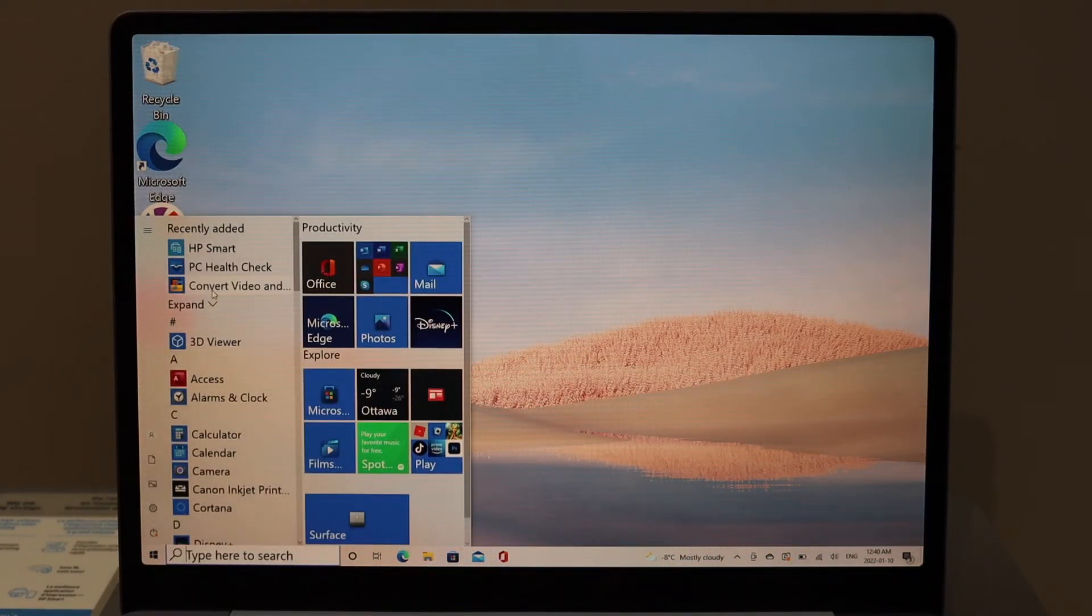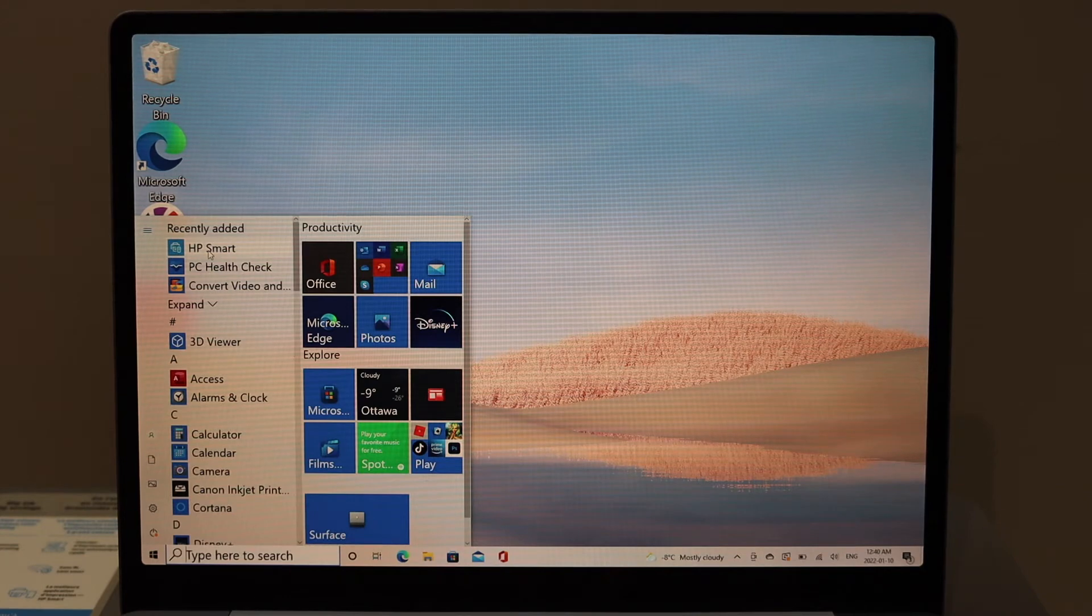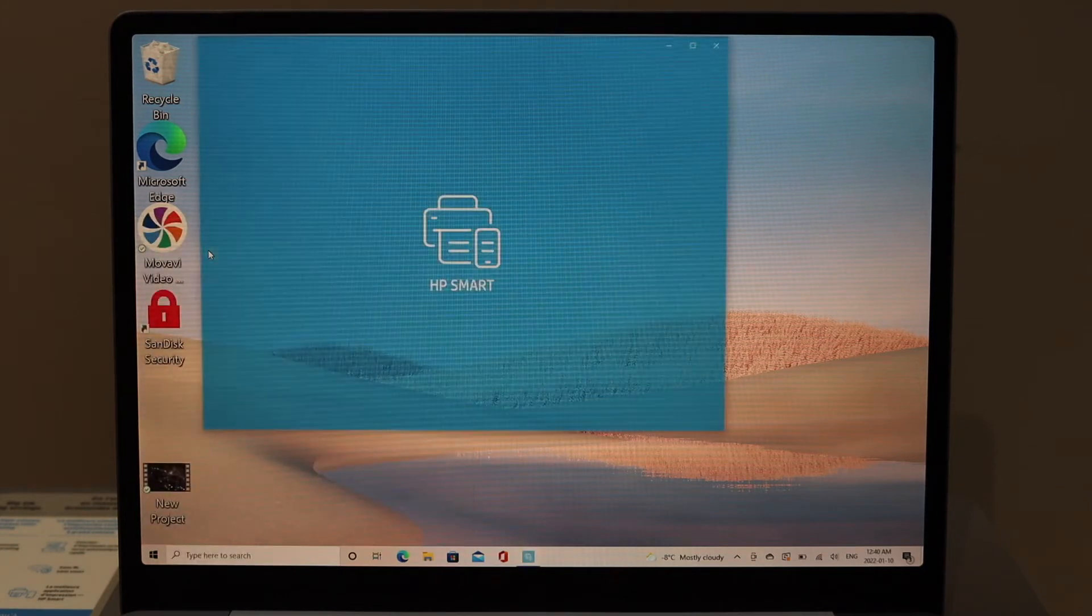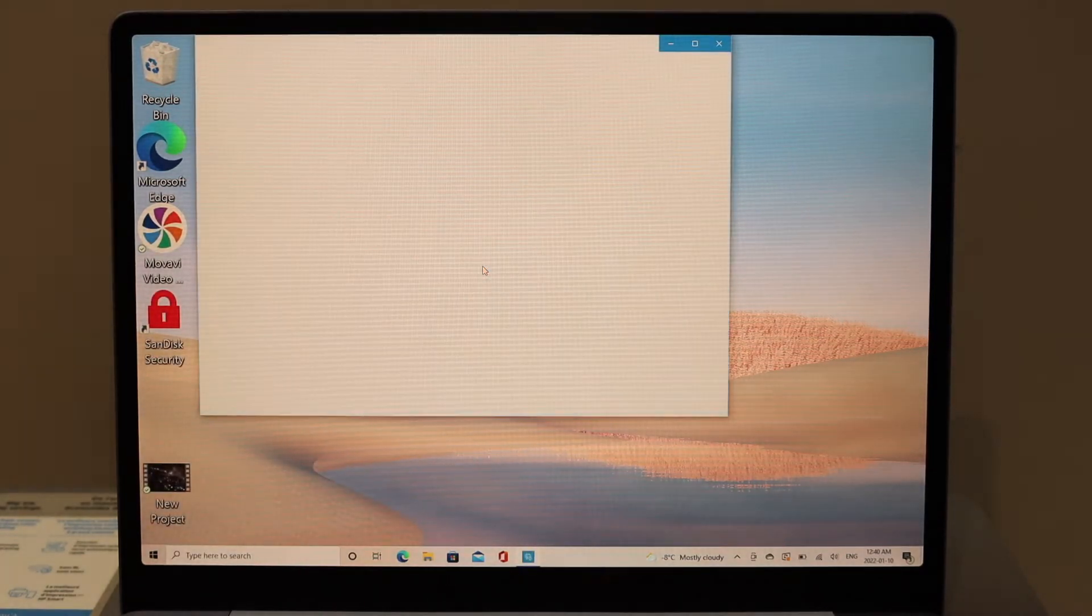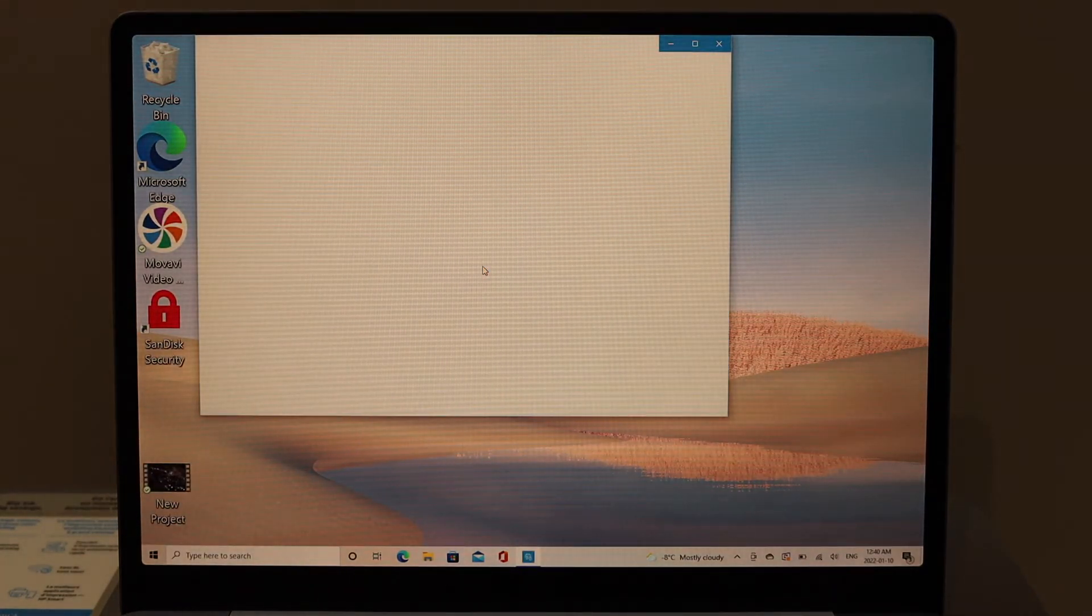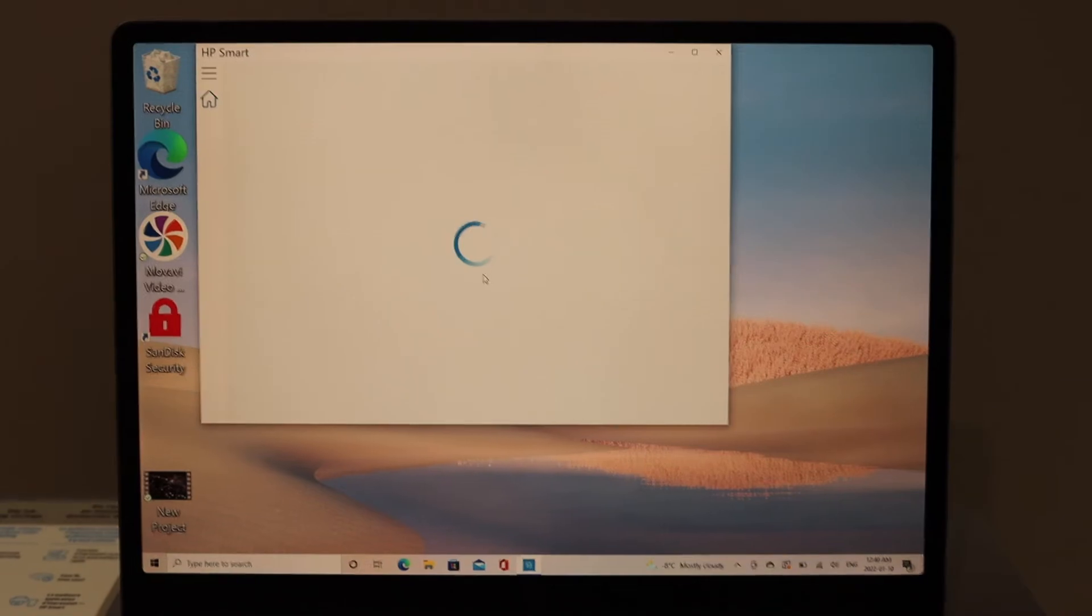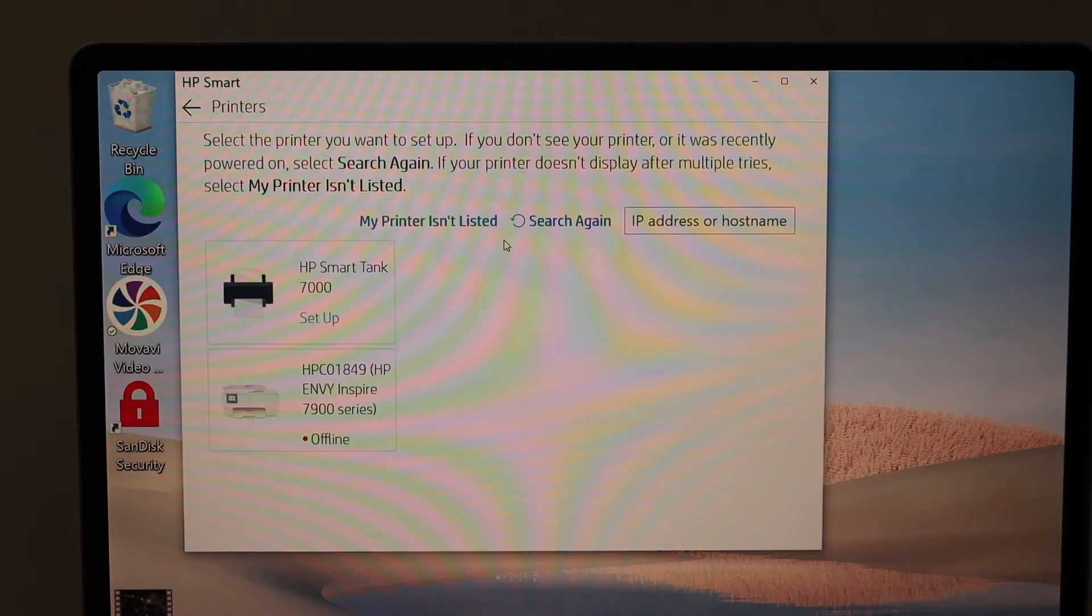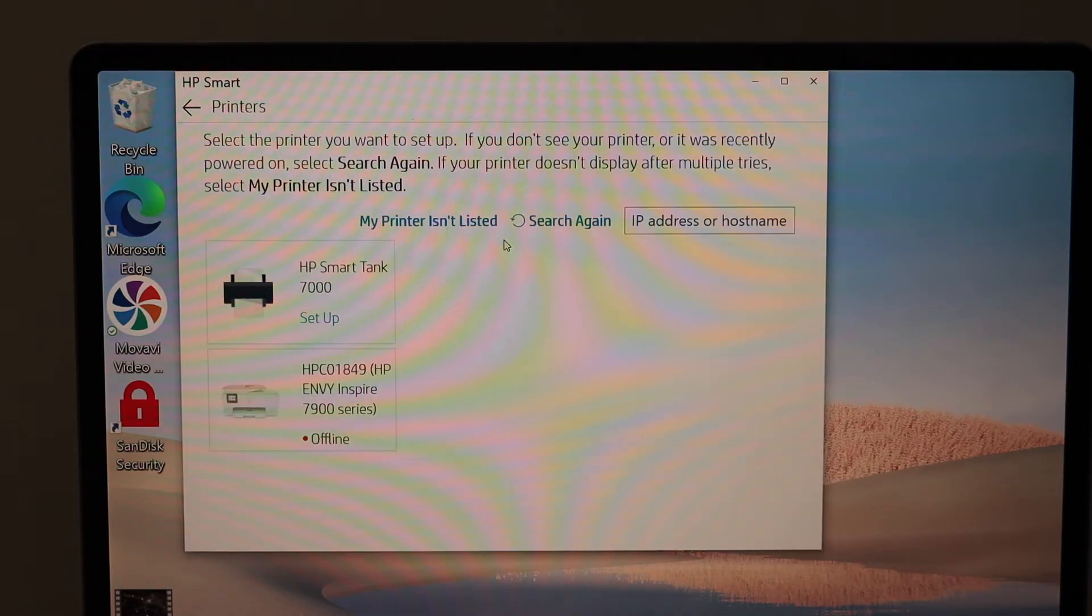Here we can see HP Smart Tank 7000 series printer, so select it and click continue. Enter the password yourself or you can just click on continue and it will access the password automatically.